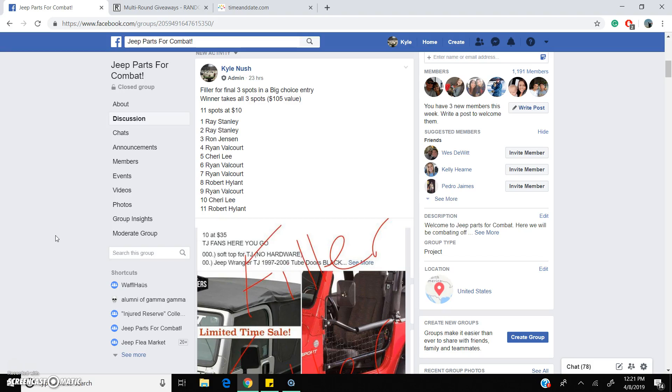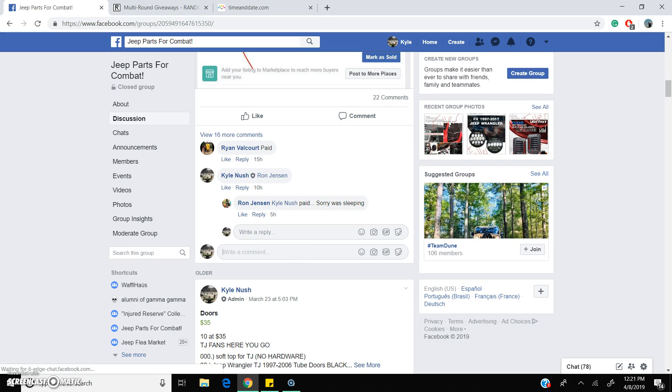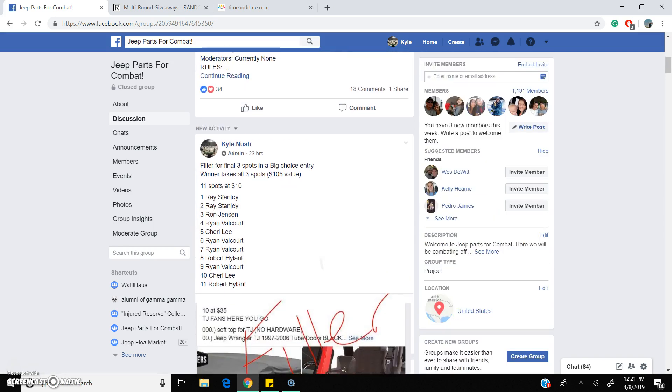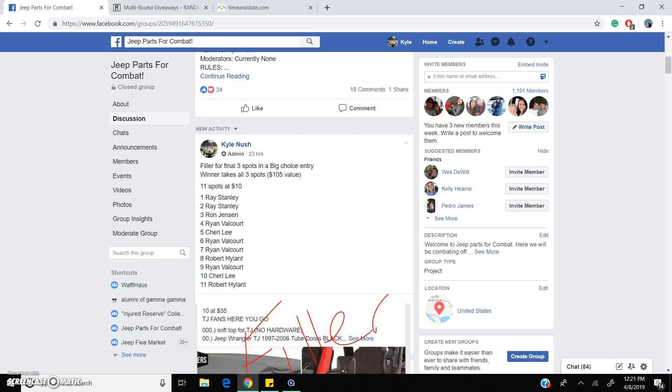Alrighty folks, Kyle live. This is for the filler last three spots, gonna give us a winner now. Live 12:21 p.m.